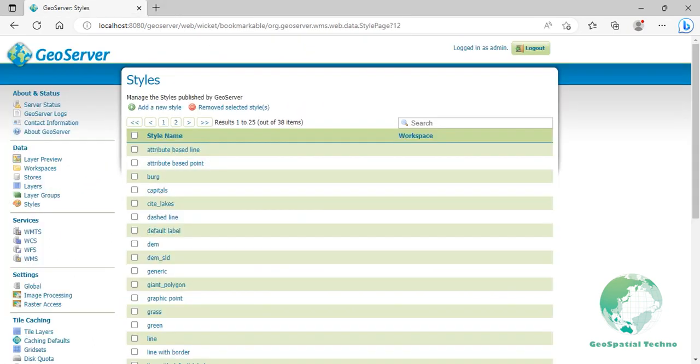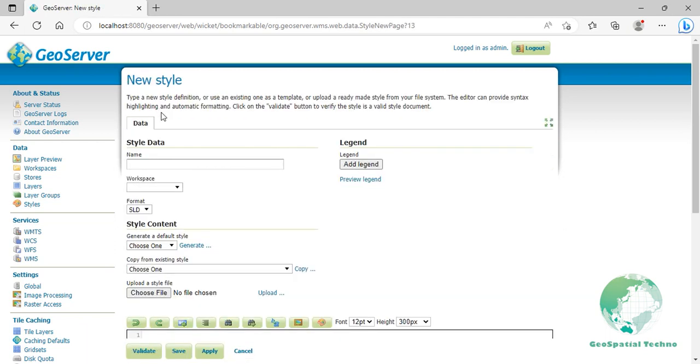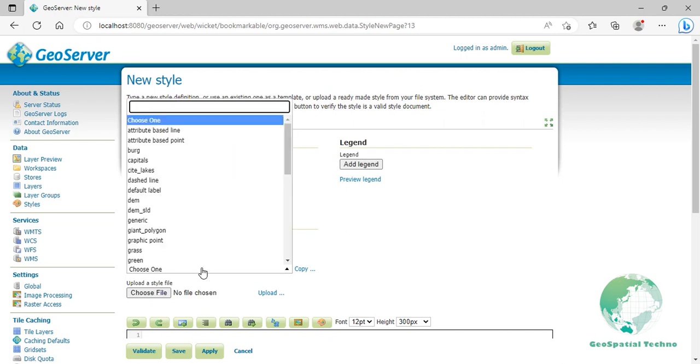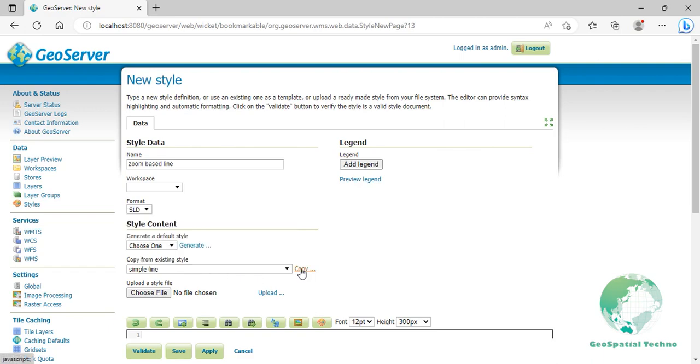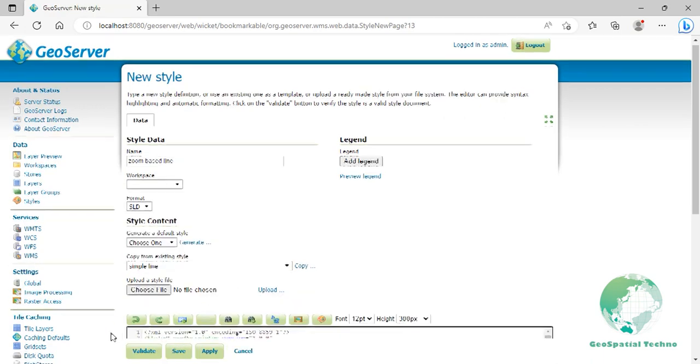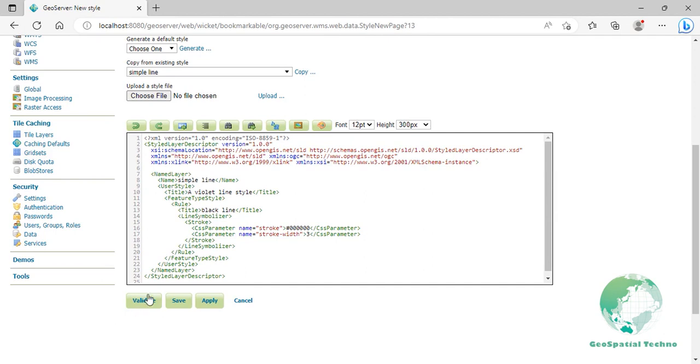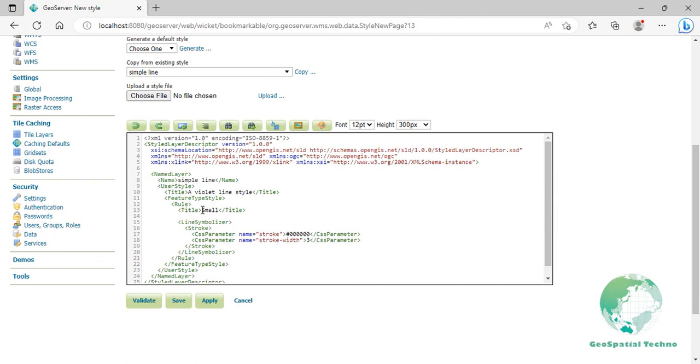Zoom-based line: This example alters the style of the lines at different zoom levels. That means you need to write the map scale for which zoom you want to show or hide the styling. Click on add new style from the Styles page and enter Zoom Based Line in the name field. Select simple line style from the existing styles, then click the Copy link. Replace the text inside the title element with small map line turned in. Then at the end of this element, press Enter and add a min scale denominator element as you see on the screen.